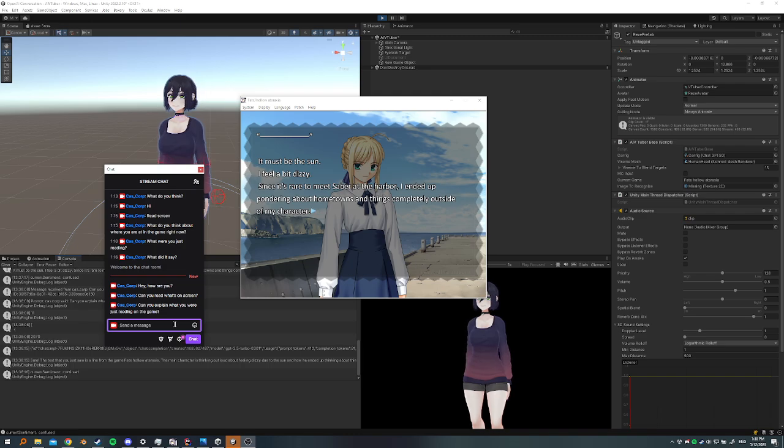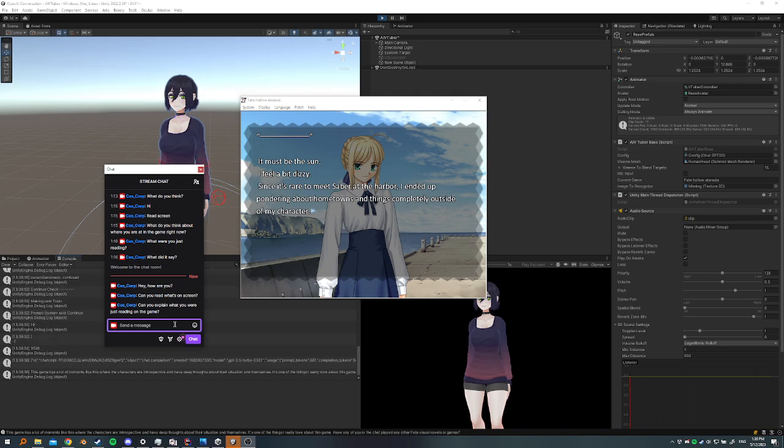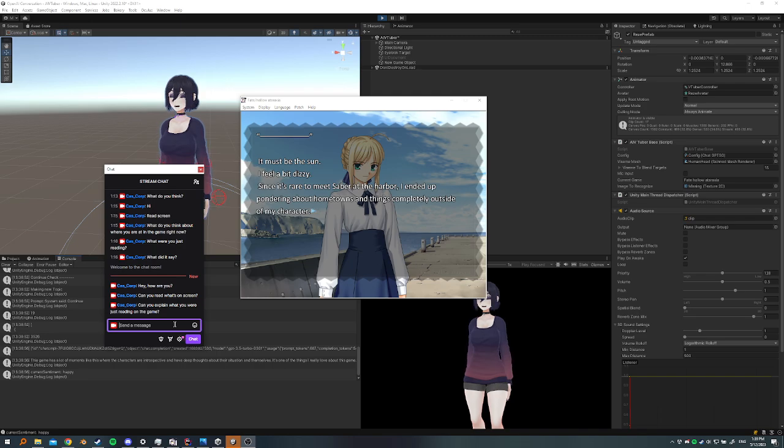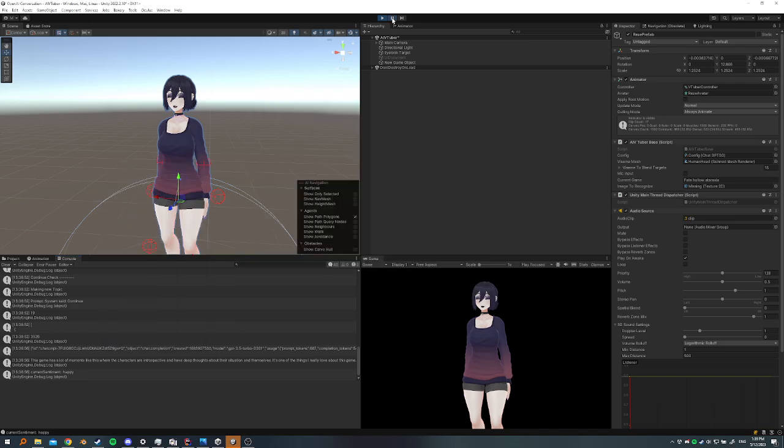And the cool thing is I can keep having her read it, and it'll go through and build up more context for her to use. This game has a lot of moments like this where the characters are introspective and have deep thoughts about their situation and themselves. She's explaining more about herself. It's one of the things I really love about this game. Have any of you... We're going to pause her. Yeah, so that's what I have right now. It's not too much more if you look at the previous video, but I think it's really interesting. The way she does the image, it does it all like image recognition AI that uses more cognitive services from Microsoft stuff. Yeah, my plan is eventually for her to be able to kind of sit and read through these visual novels on her own, like completely independently, which would be really cool.